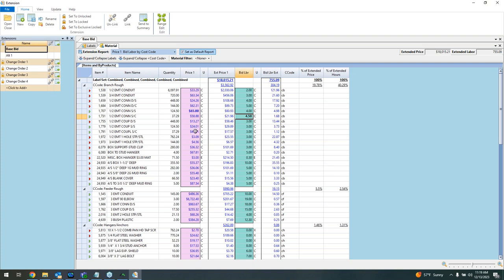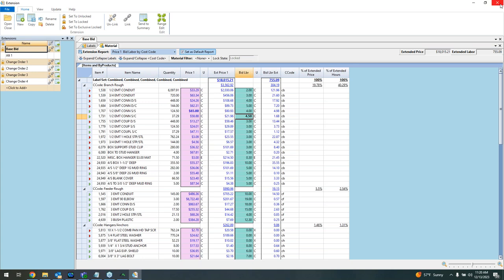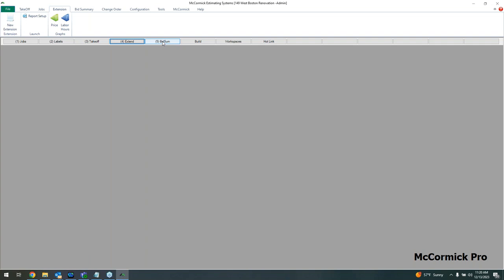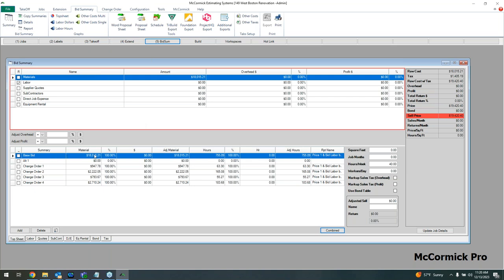Now we can move this into the bid summary by hitting Send to Summary at the top. That locks it to protect your work. Closing the extension report leads us into step five: the bid summary. To recap the five steps: create a job and bring in plans, create labels, do takeoff in Design Estimating Pro, review the extension report with full material and labor, then push it into the bid summary. Here on the top sheet we see our base bid total material cost and hours, with adjustments available.